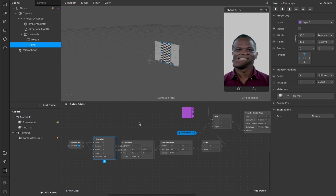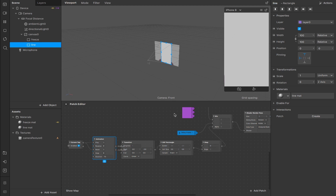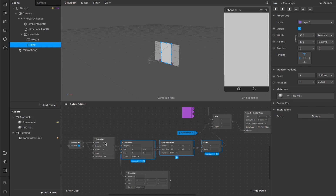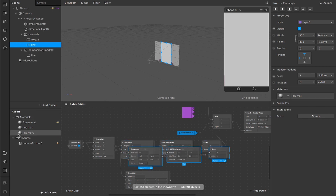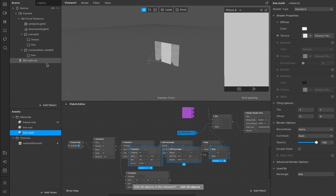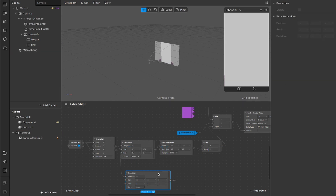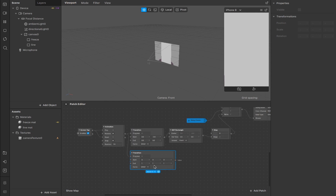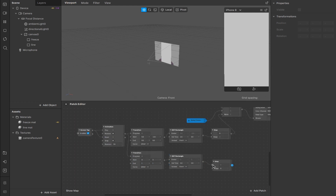Now we need to add the interactions for the line. I'm going to make this rectangle visible again. From this animation here we're going to drag out and create a second transition. I'd normally copy and paste, but there's a little glitch in Spark right now where that creates duplicates of other things, so I'll do it manually. We're going to switch this transition over to a vector 2.